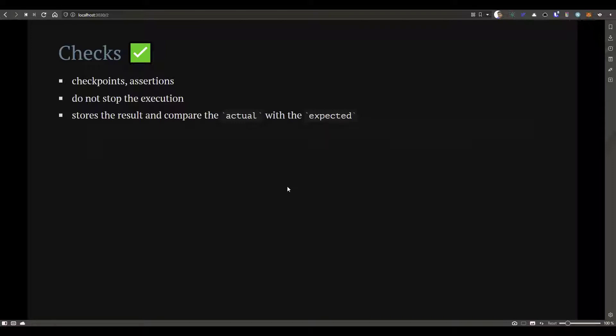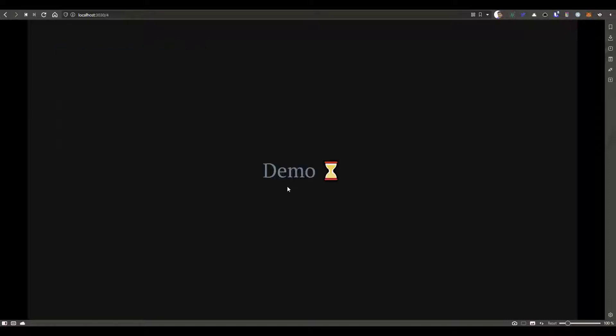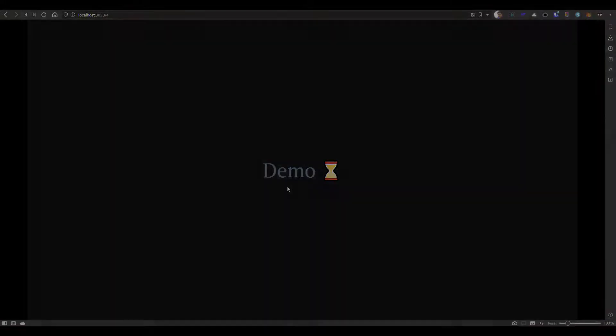If you want to use checks, you have to first import using the import statement. It is a built-in module. Then you can leverage the check function and add your expression. In this example, we are validating the status whether the request is throwing 200 or not. Now let us see a quick demo how you can use checks in K6 with various examples.